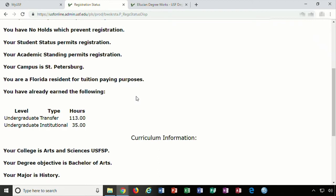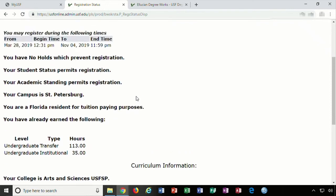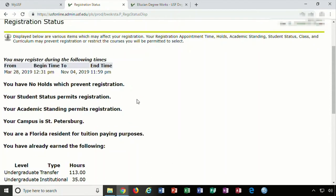It is important to know your day and time so you can register as soon as you're eligible to do so. If you delay in registering, you run the risk of courses filling up.